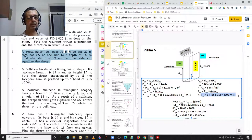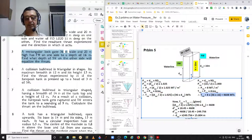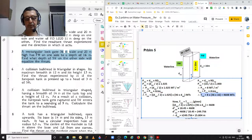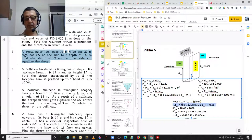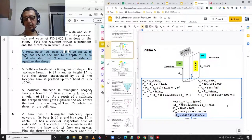What is told to us in the problem is: find at what depth of the salt water side will the thrust be equal. Therefore, the thrust on the fresh water side equals the thrust on the salt water side. When we equate these two thrusts, we find that the depth on the salt water side is equal to 15.804 meters.